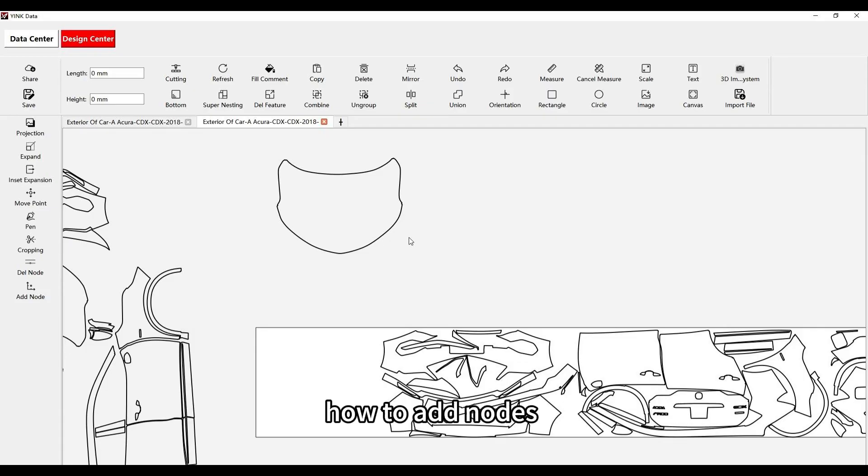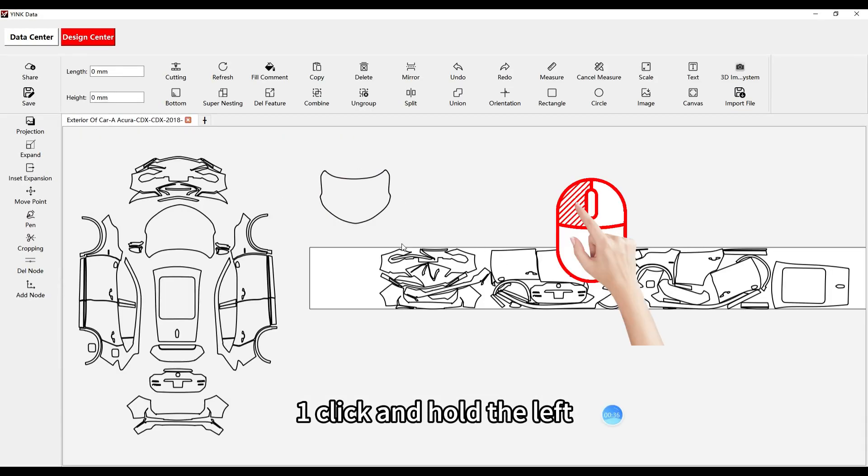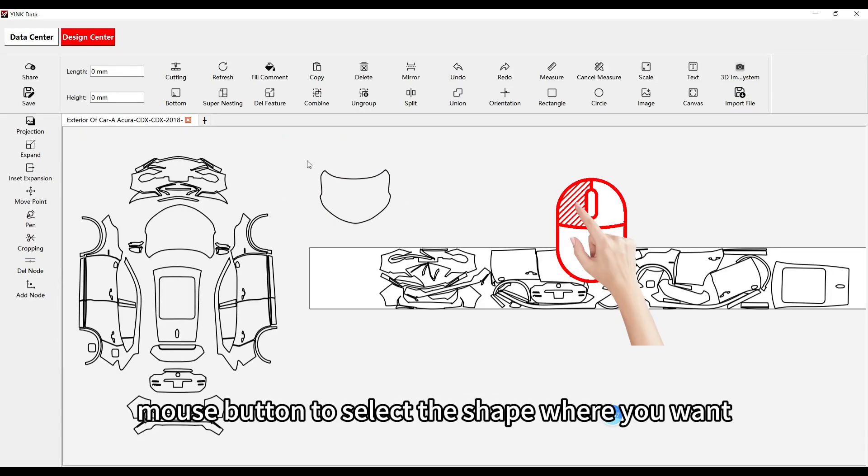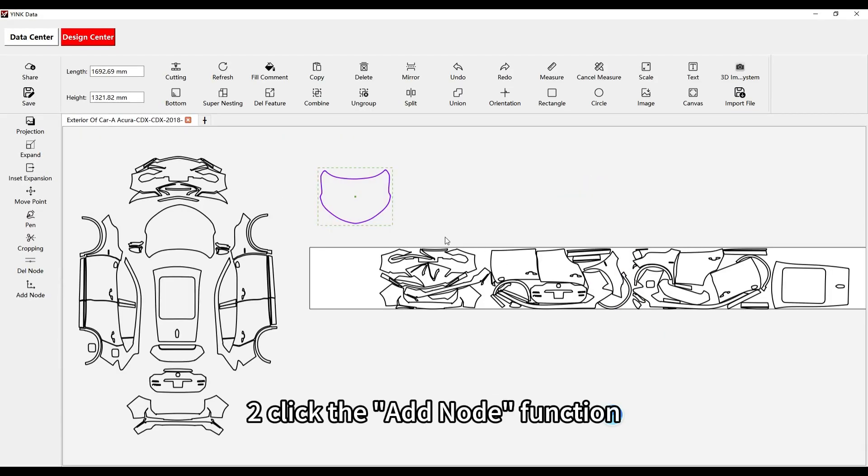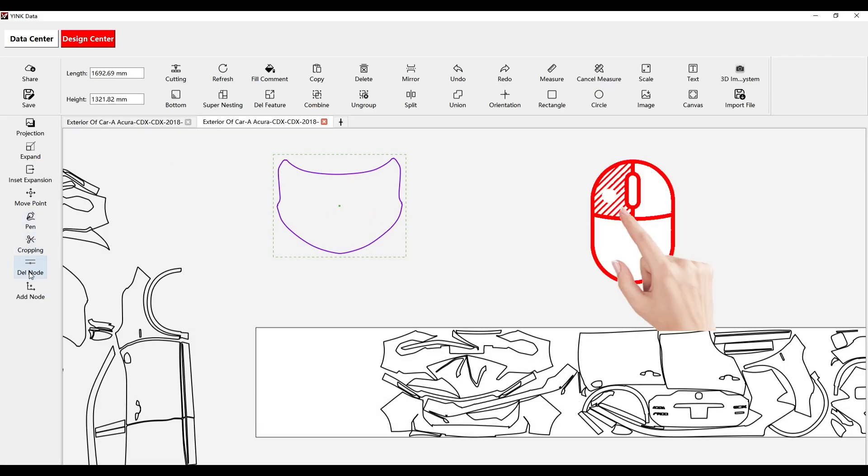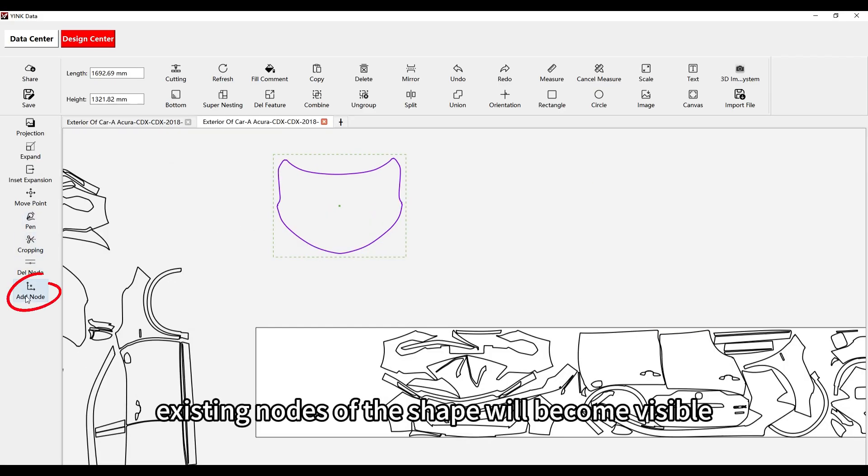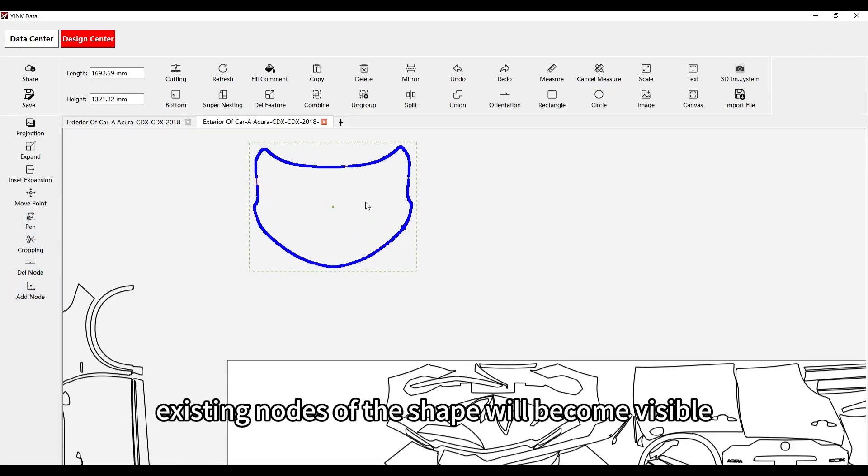How to Add Nodes. First, click and hold the left mouse button to select the shape where you want to add nodes. Second, click the Add Node function and all existing nodes of the shape will become visible.